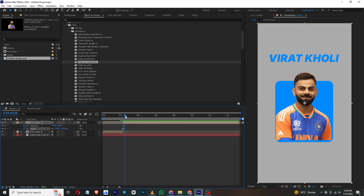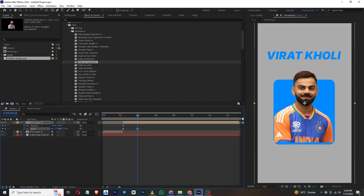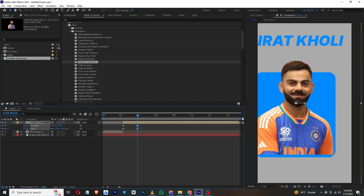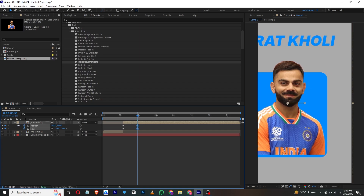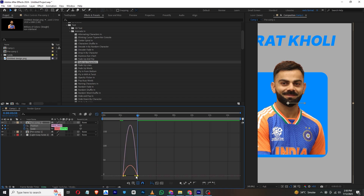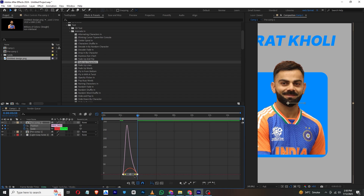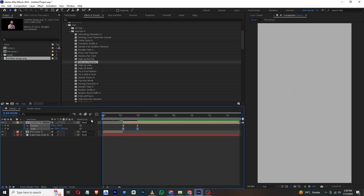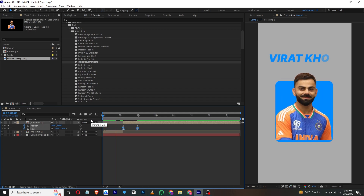Press S and Shift+P for position, then move a few frames and zoom into it. Make sure the frame looks right, then press F9 to smooth the keyframes. Go to the graph editor and adjust the graph. Our animation will look like this.